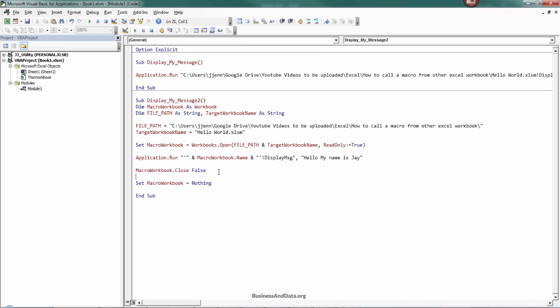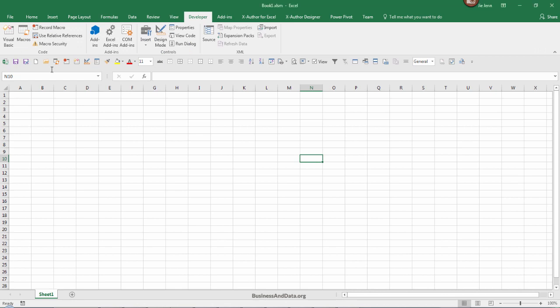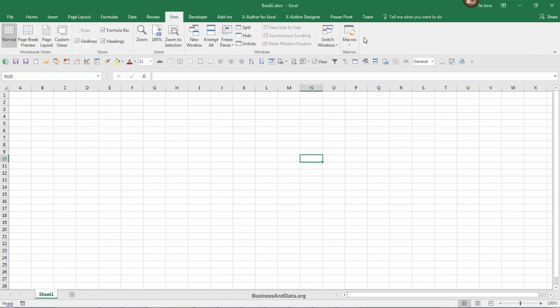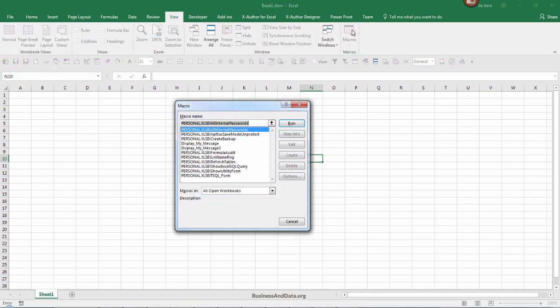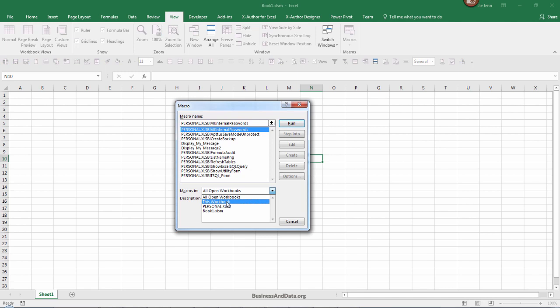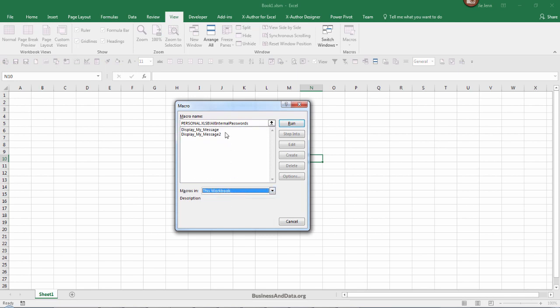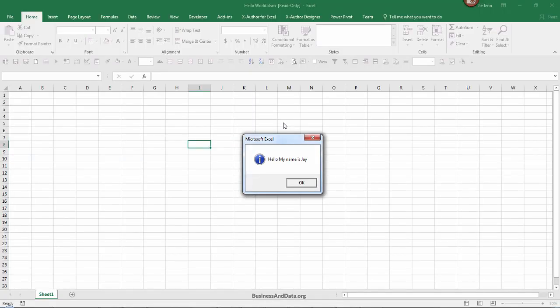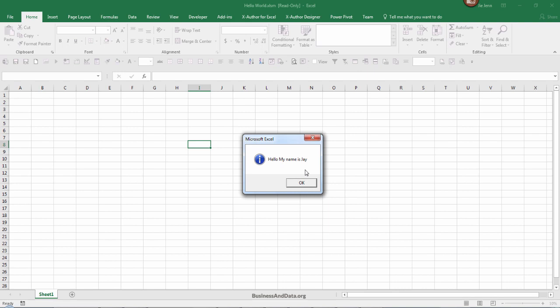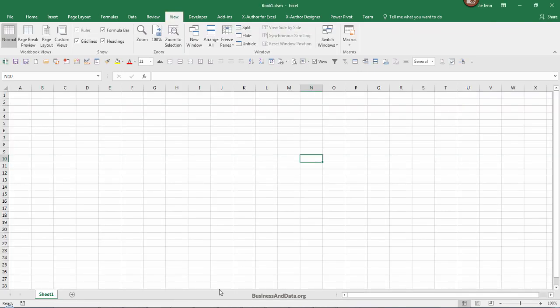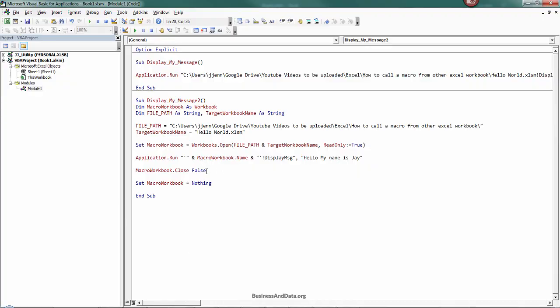Now if we just run the display message 2, let me just do this way: going to view and go to macros, macros in this workbook, and I'm going to run the display my message 2. It's going to display the message box with the text hello my name is Jay. When I click on OK, that's going to close the Excel file based on the macro workbook.close statement, this line right here.